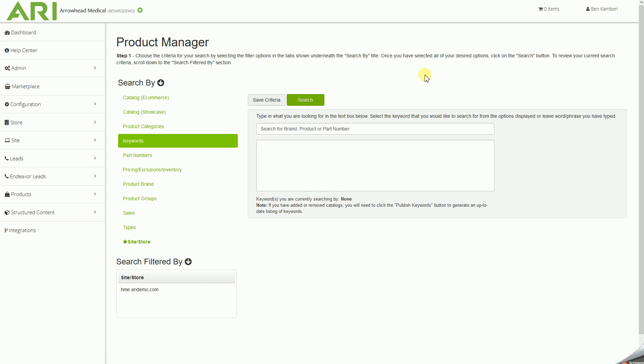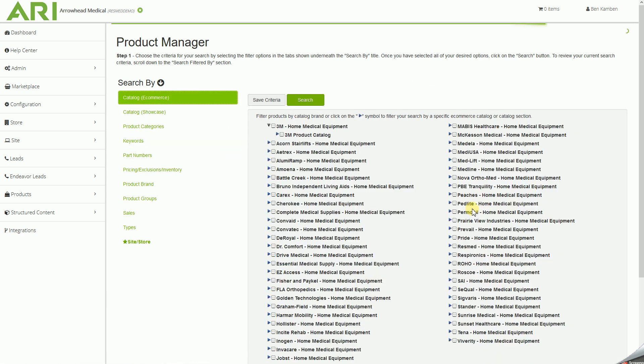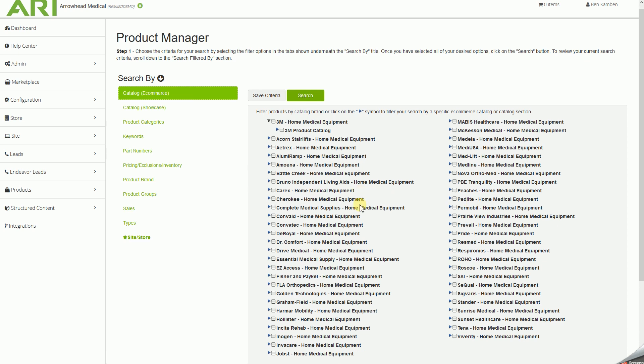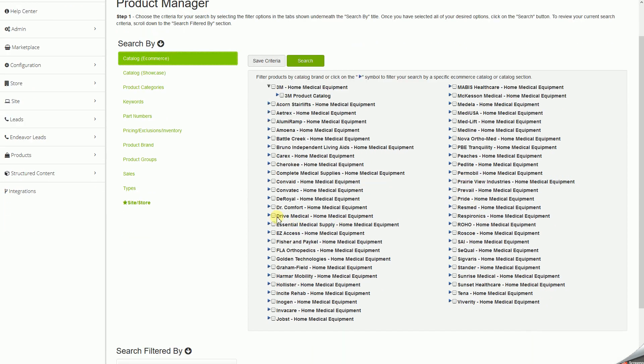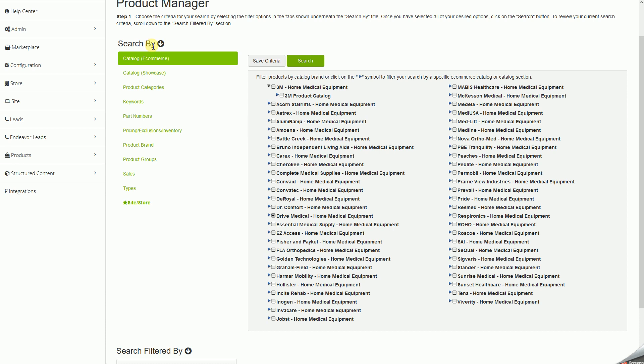We'll go ahead and start by clicking on Catalog e-commerce. We'll choose to do this one brand at a time. For today, we'll select Drive Medical, and then once we have chosen a catalog, in this left search by list, we'll go down to Pricing Slash Exclusion Slash Inventory and click there.